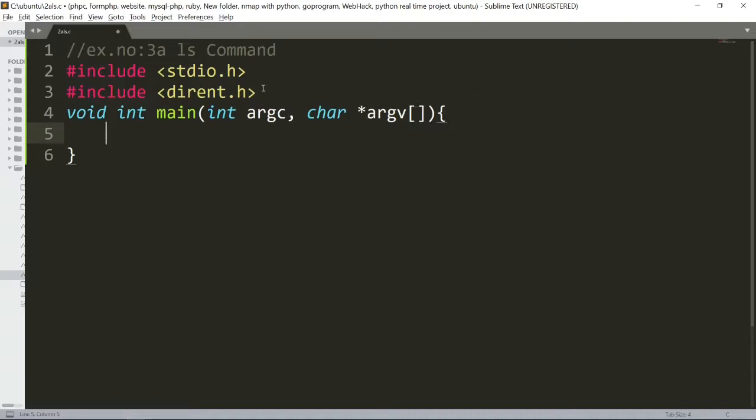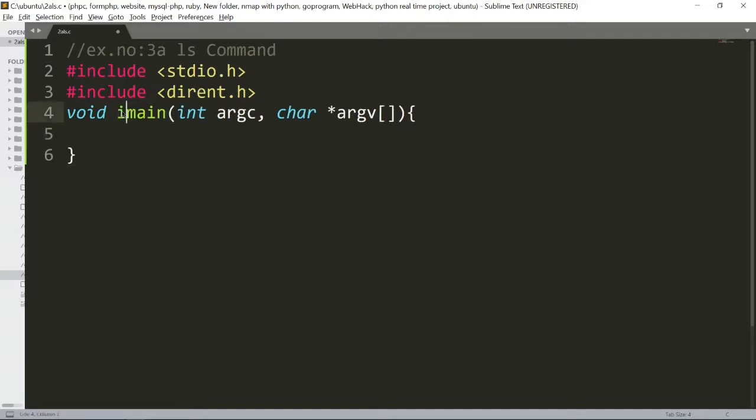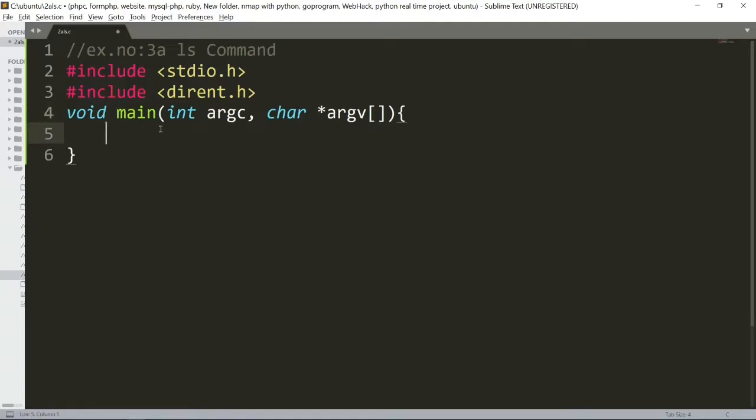We will include header files. Next, we will create main function. Next, we will do the argument count.